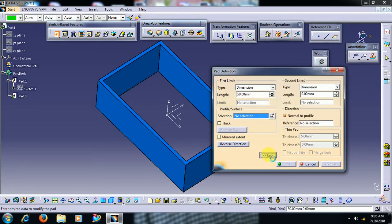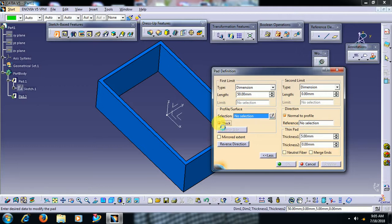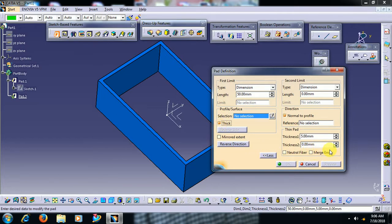Go to more. Here you can see merge option. It will be seen when you select thick option, you can see this merge ends. We see this merge ends in this video.